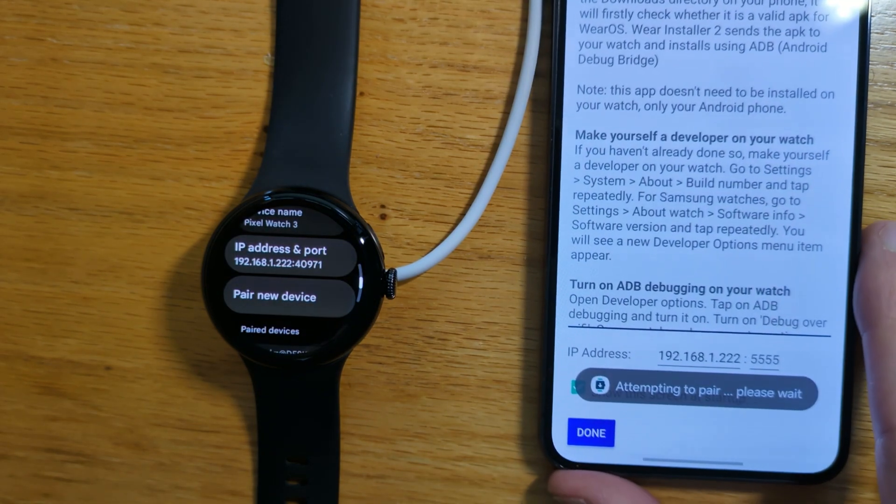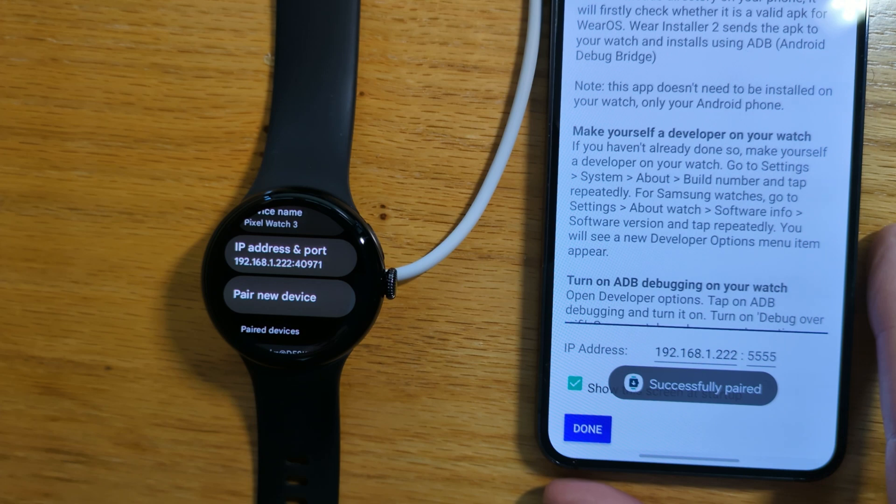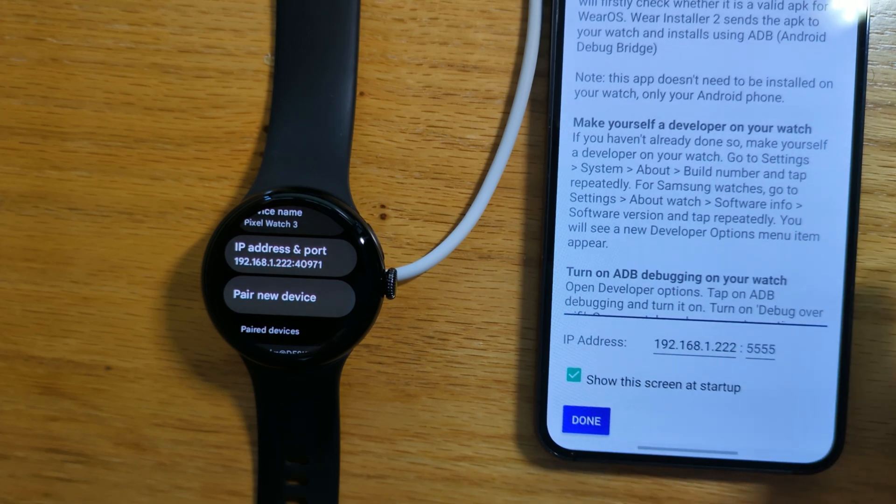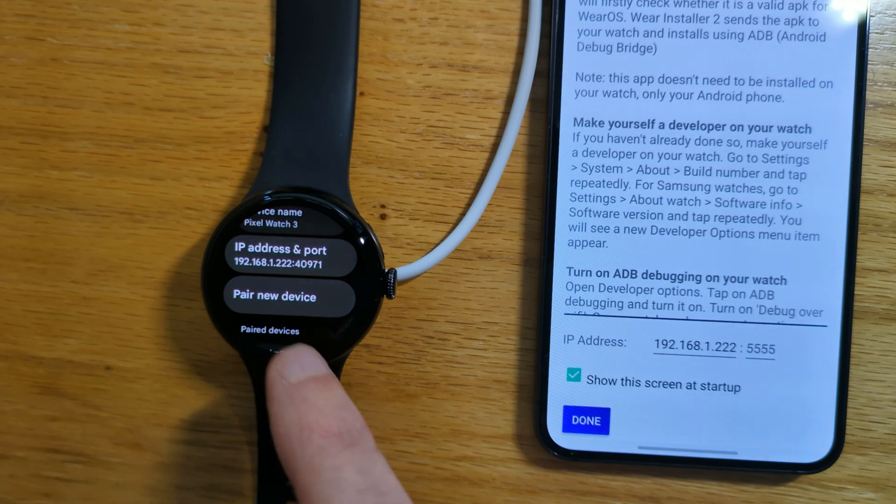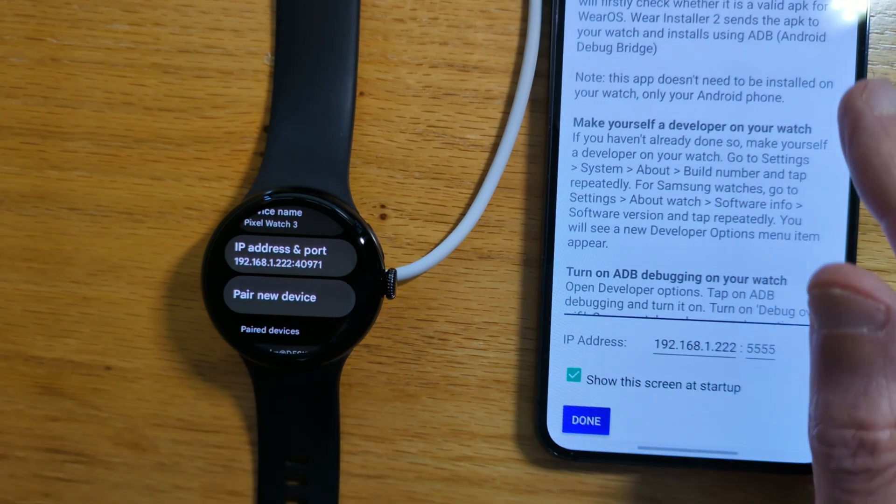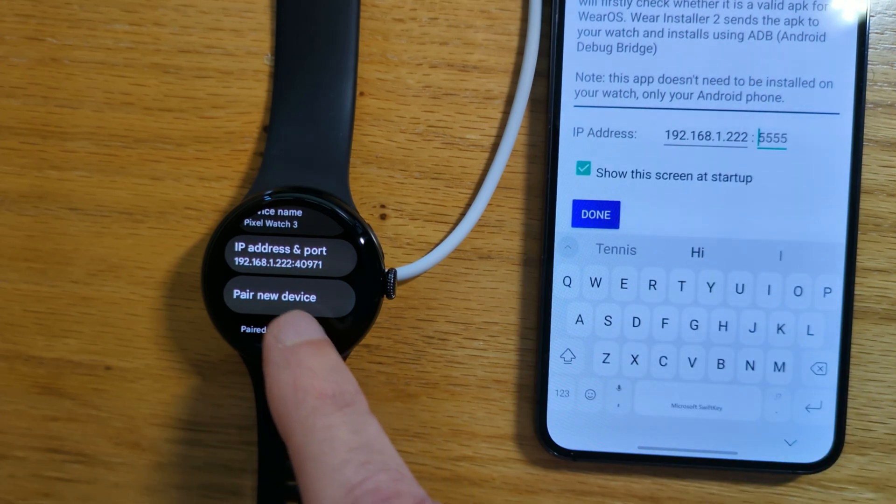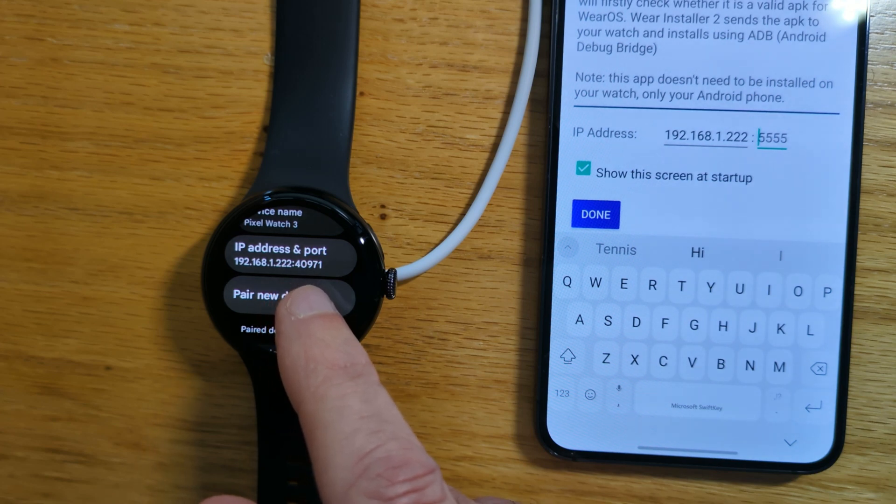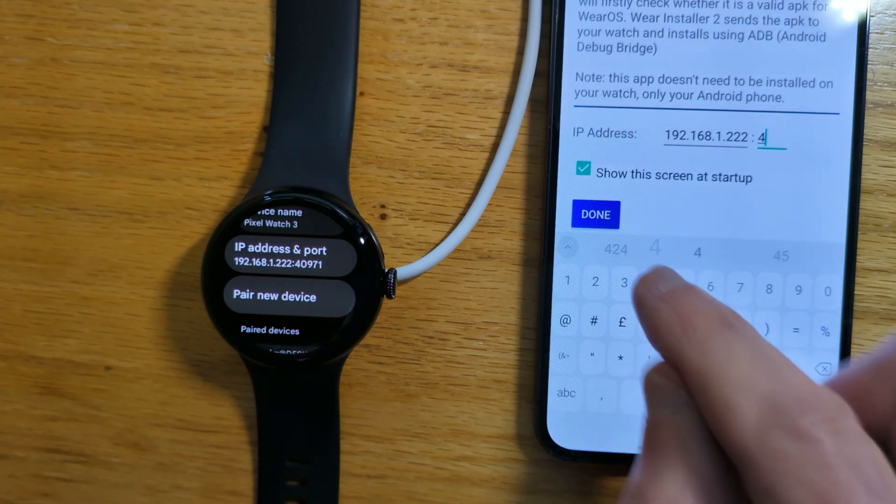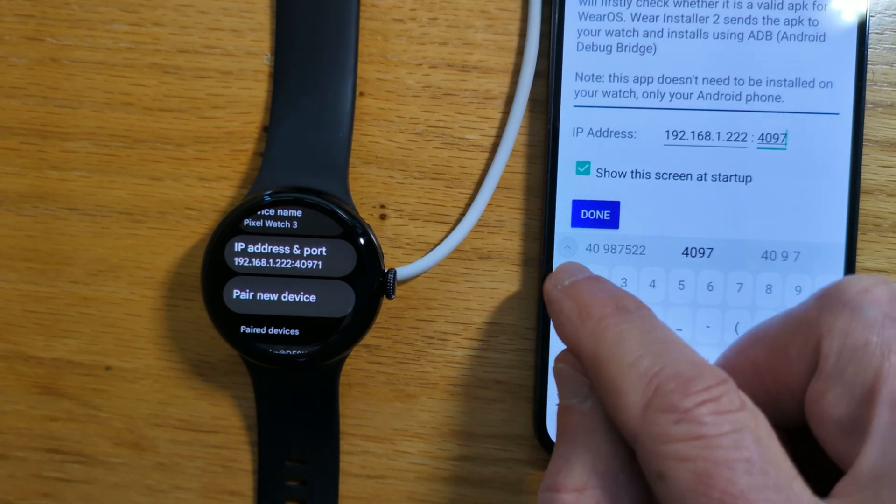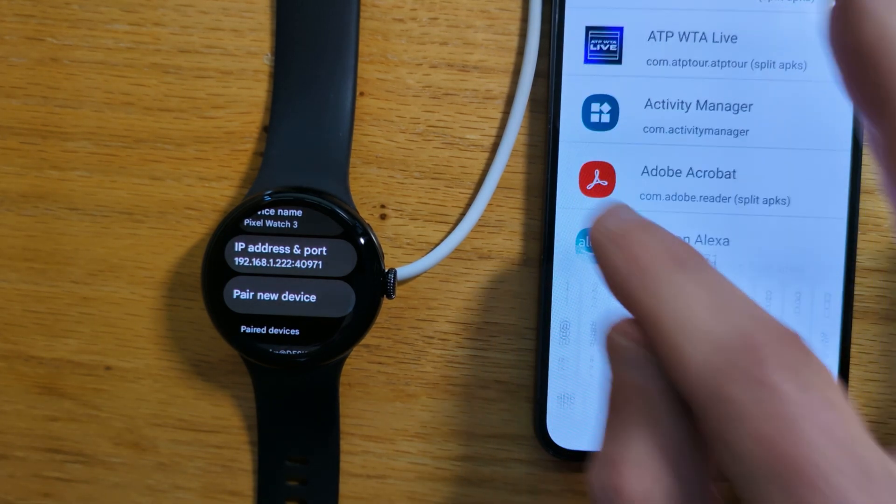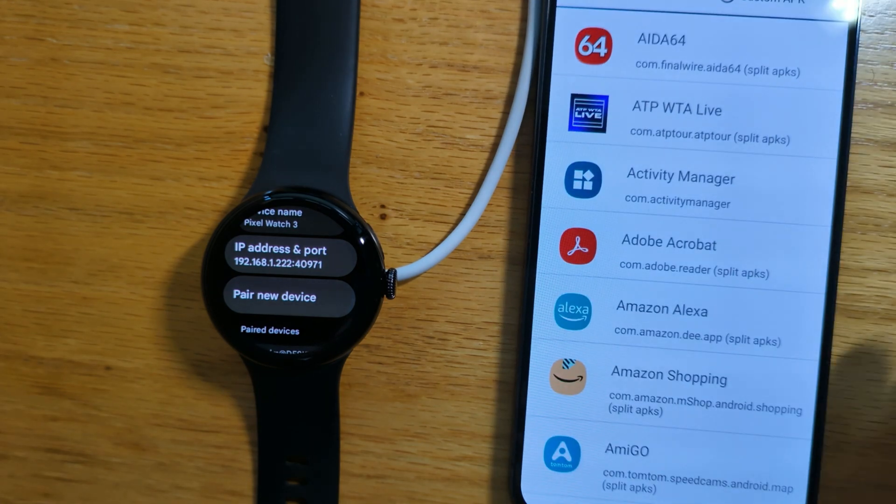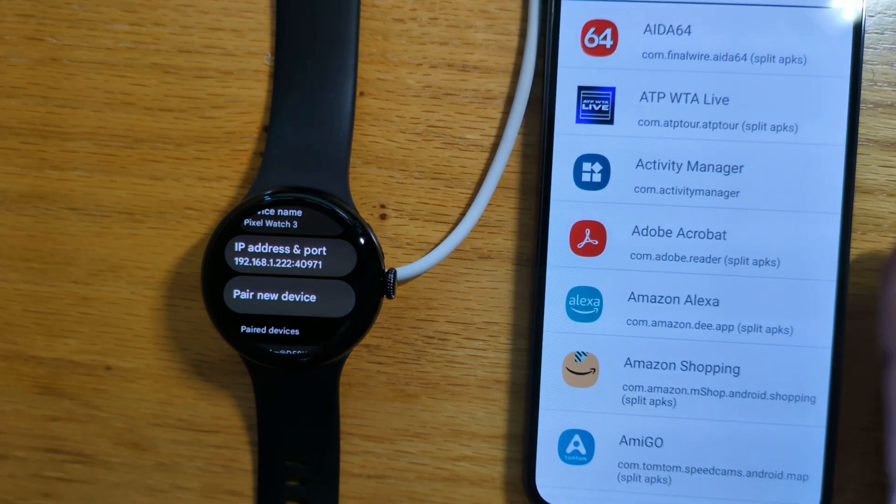I get a message attempting to pair and then successfully paired. Now this step is important to remember. In the port on WearInstaller 2's home screen, we need to enter this number here: 40971. And now we're successfully paired and ready to go.